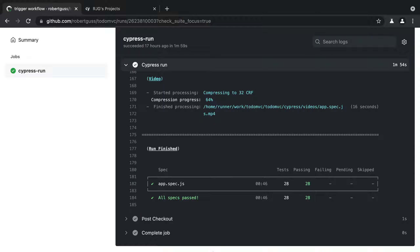Now that our tests are running in GitHub Actions, let's add more visibility into the process using the Cypress dashboard.